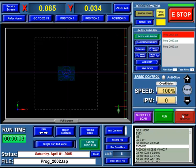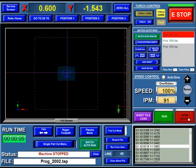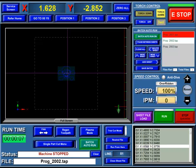At any point, you could hit the Stop, which would stop the file and then resume from that particular line.